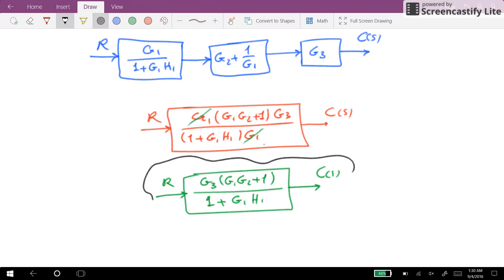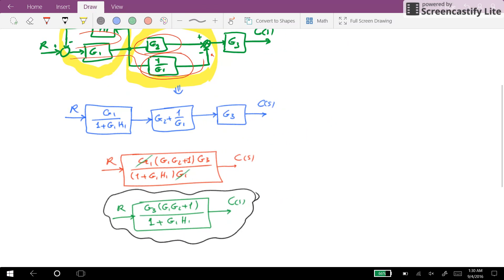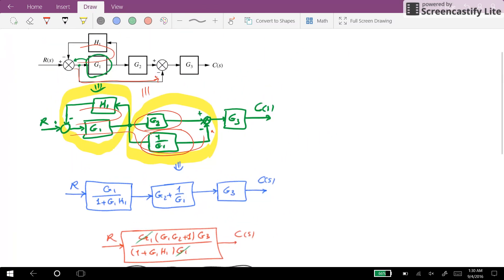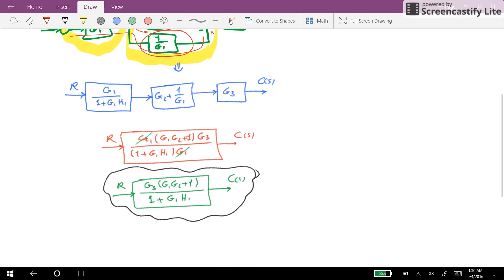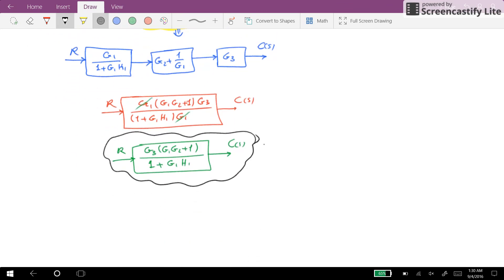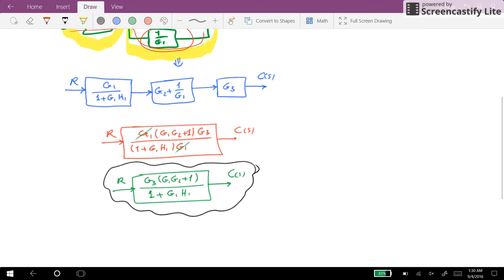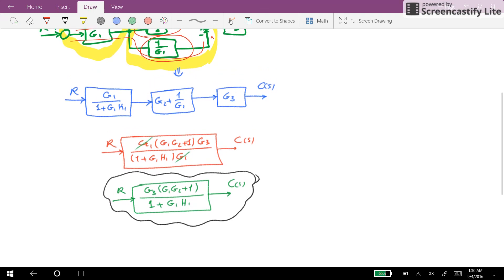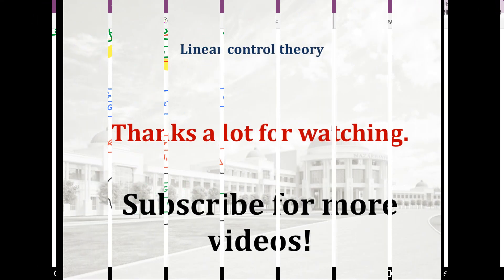And this is the final solution for the reduction of the given block diagram system. So the resulting transfer function is what you see here. That's all for this video. I hope you have found it useful in learning to reduce a block diagram system to a single transfer function. Thank you for watching and see you next time.